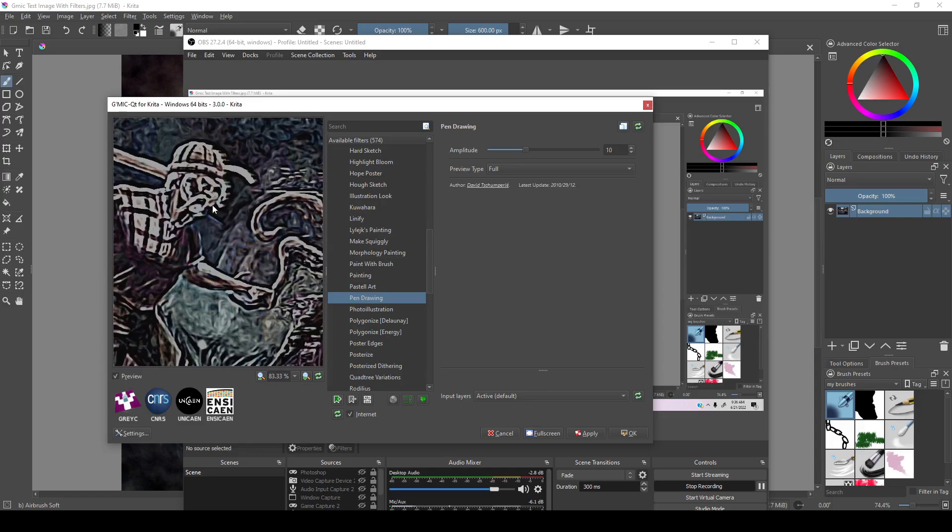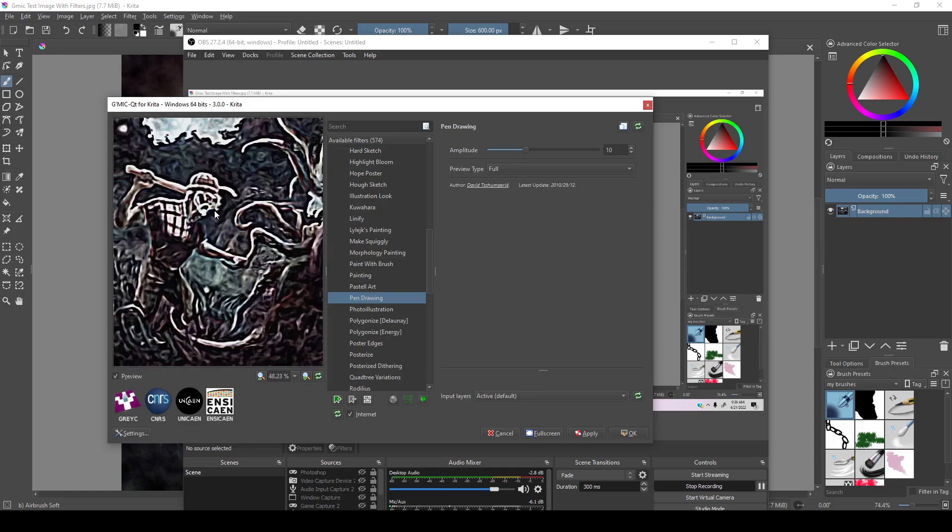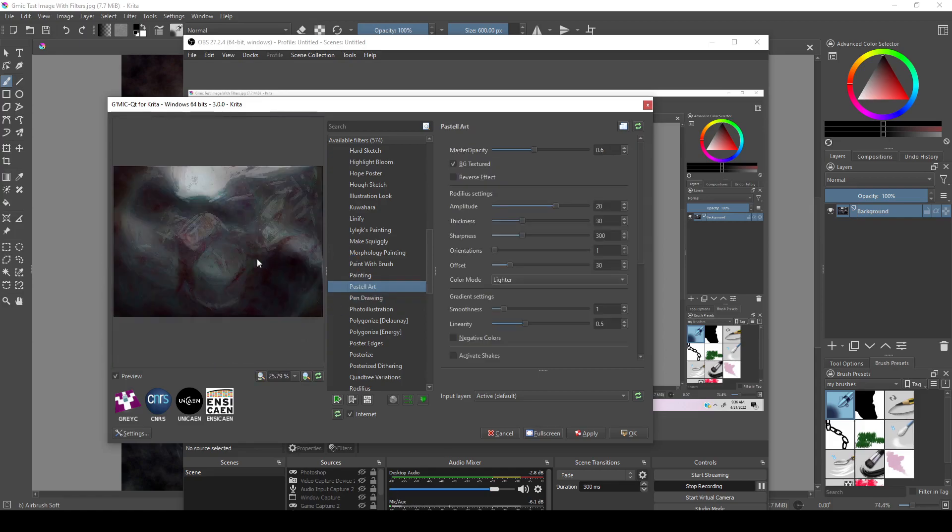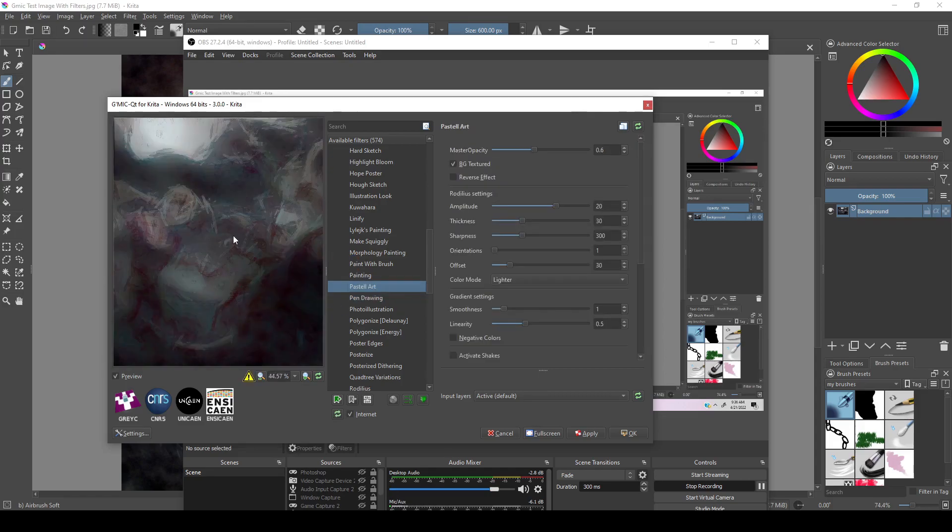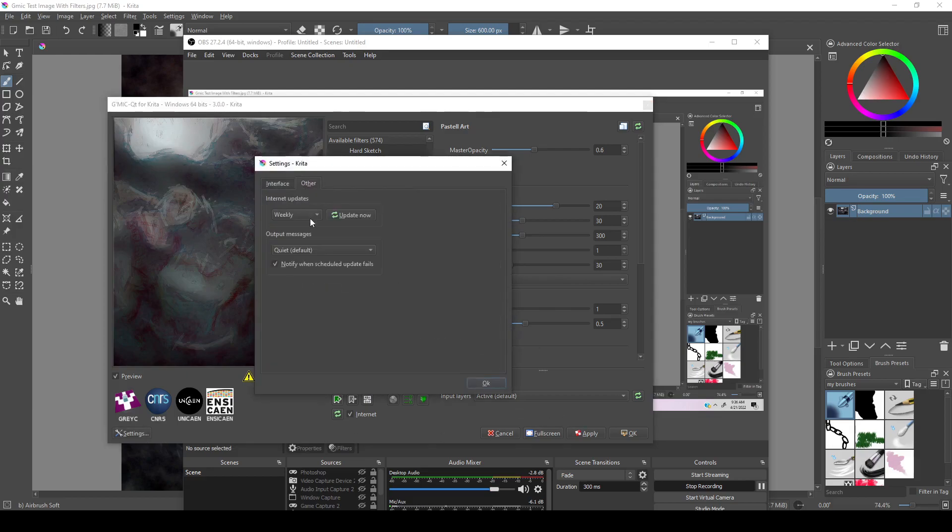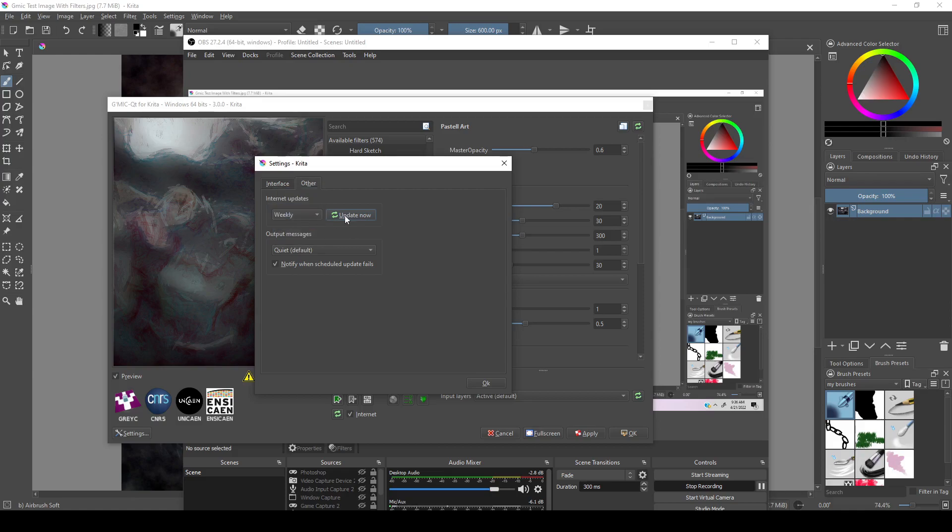Because these are open-source filters, meaning anybody can create and add new filters, Krita has a setting in the other tab which allows you to change the frequency of updates to Gmic. You can even update it immediately if you wanted to by clicking this button.